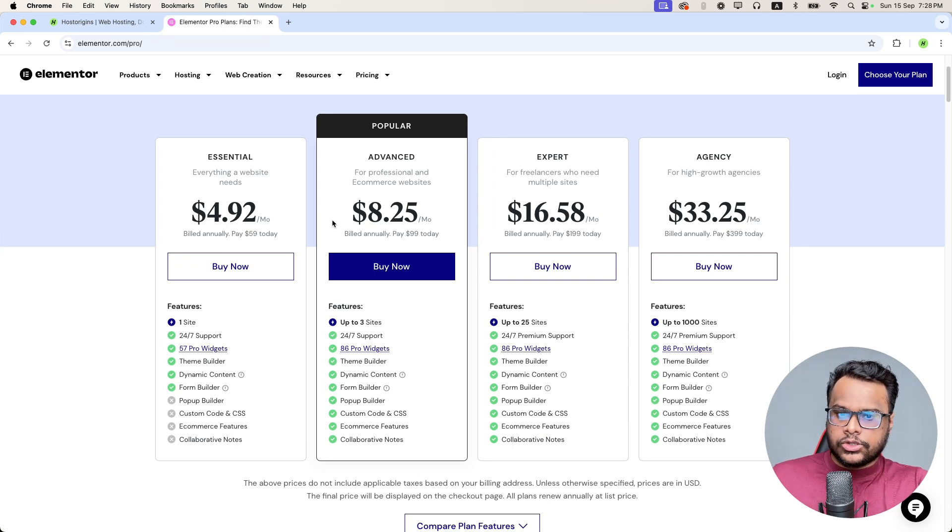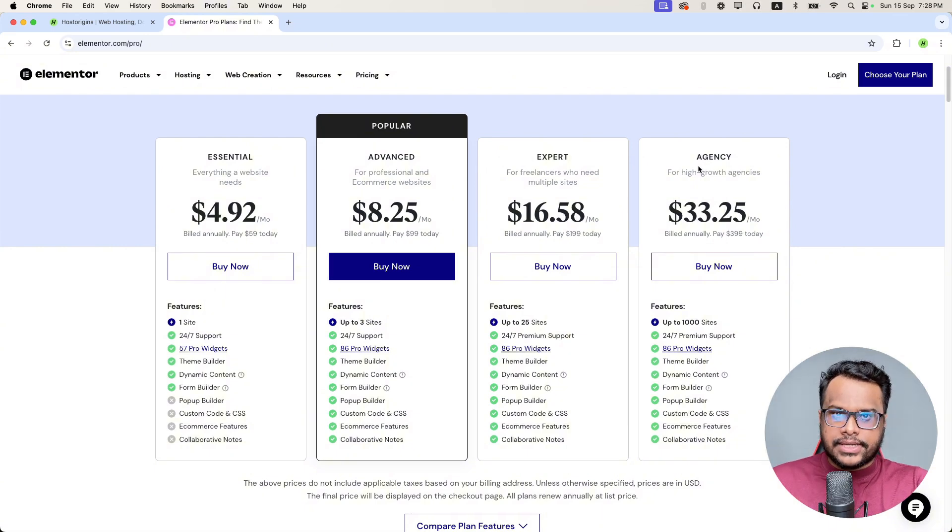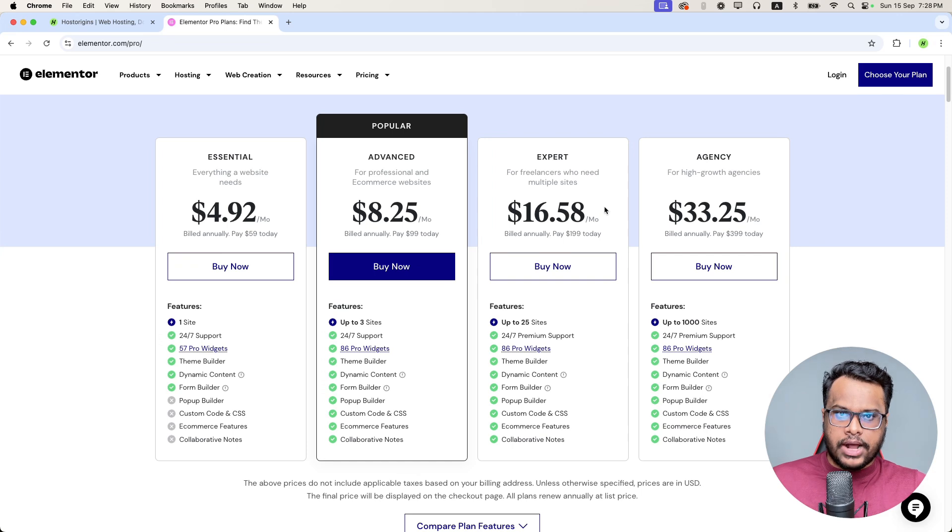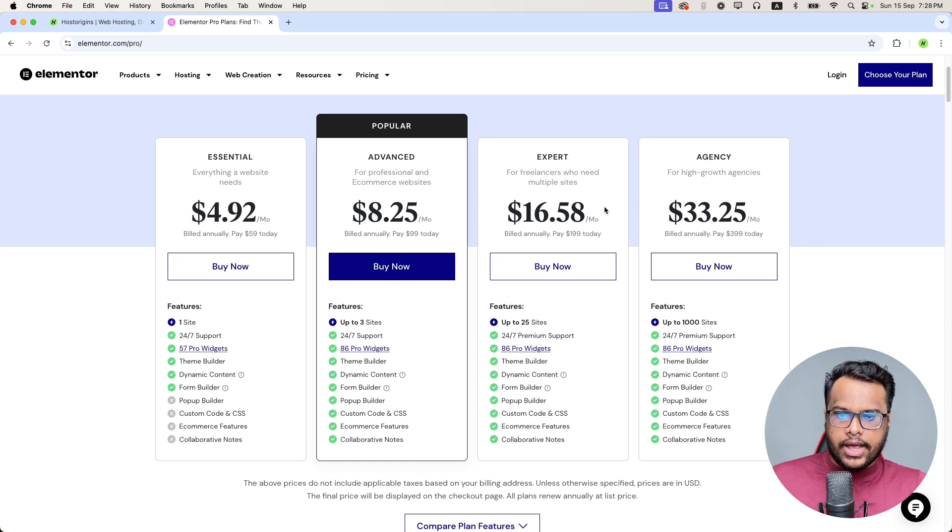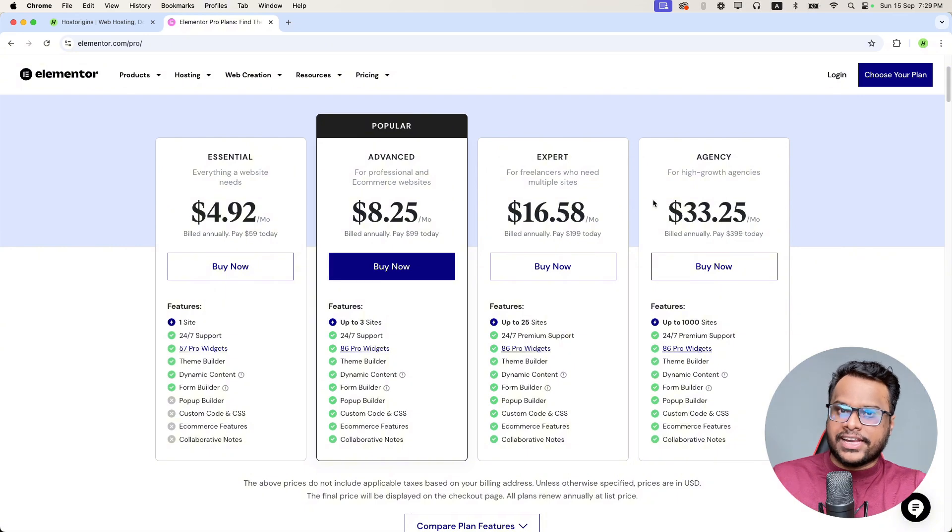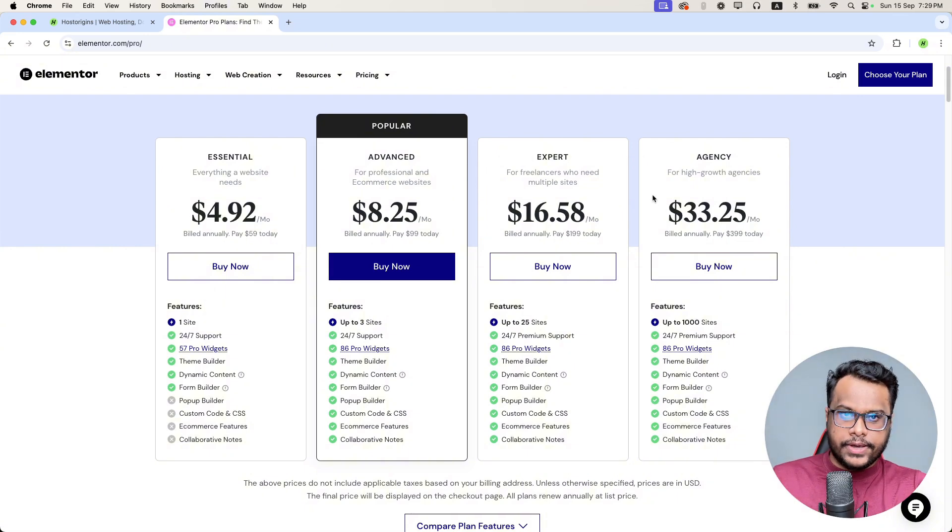We have the agency license as we have a big company where we serve hundreds of clients. We have agency license that we can freely activate on your account.